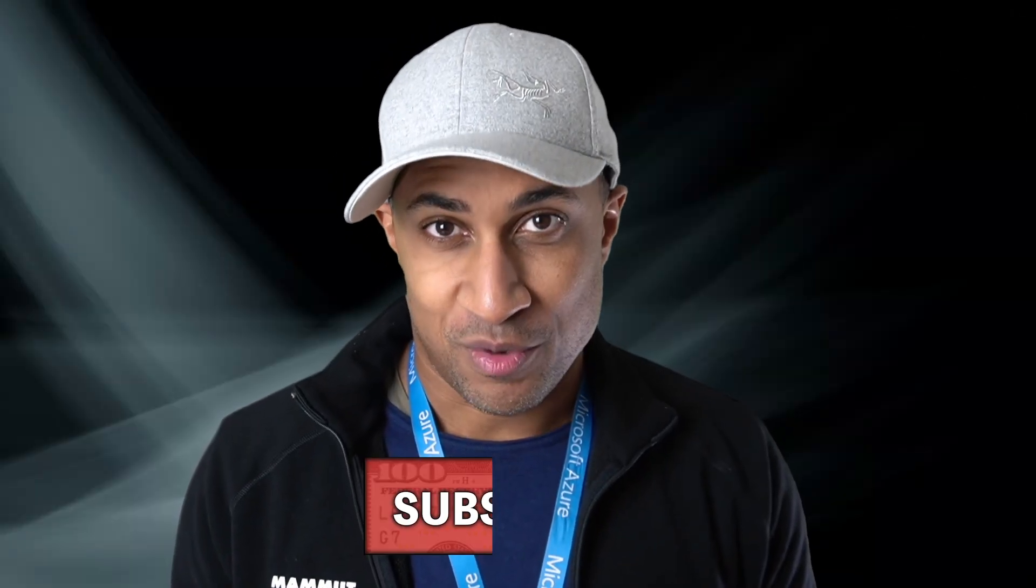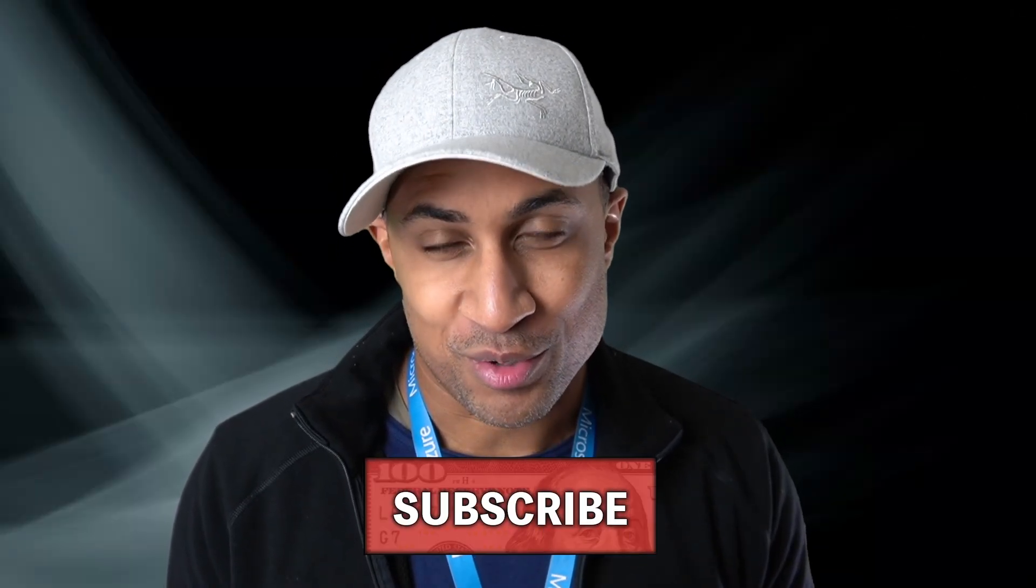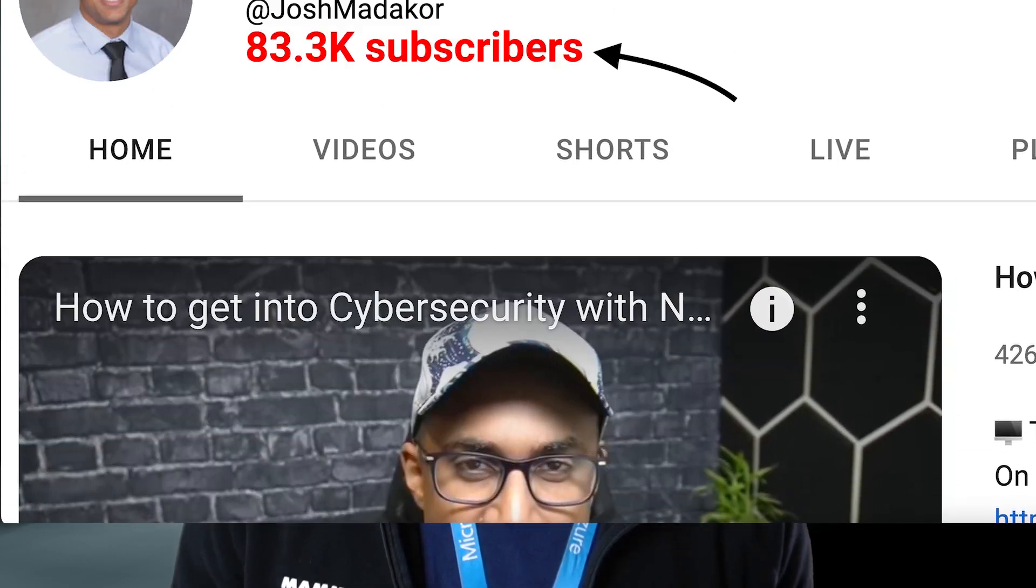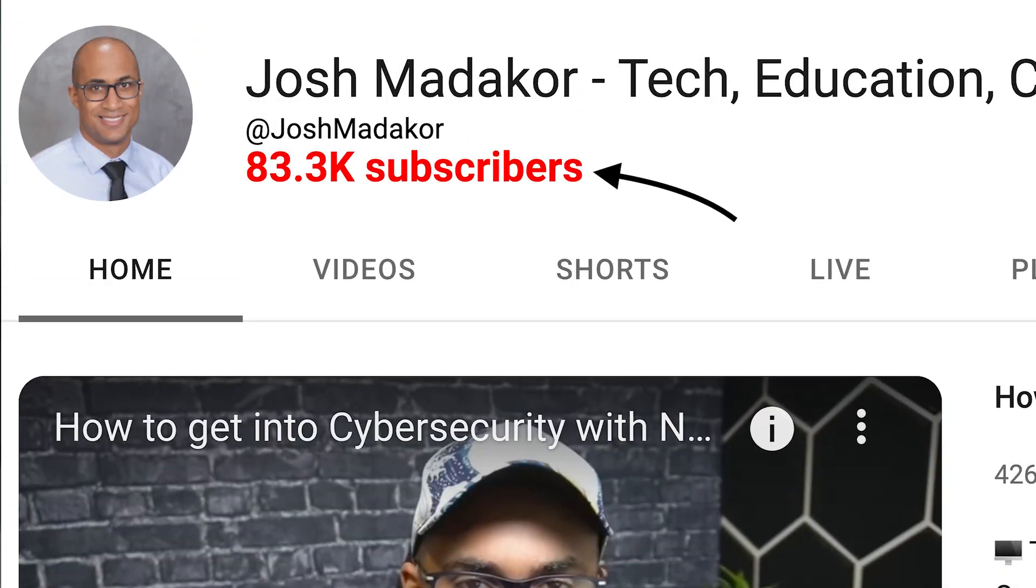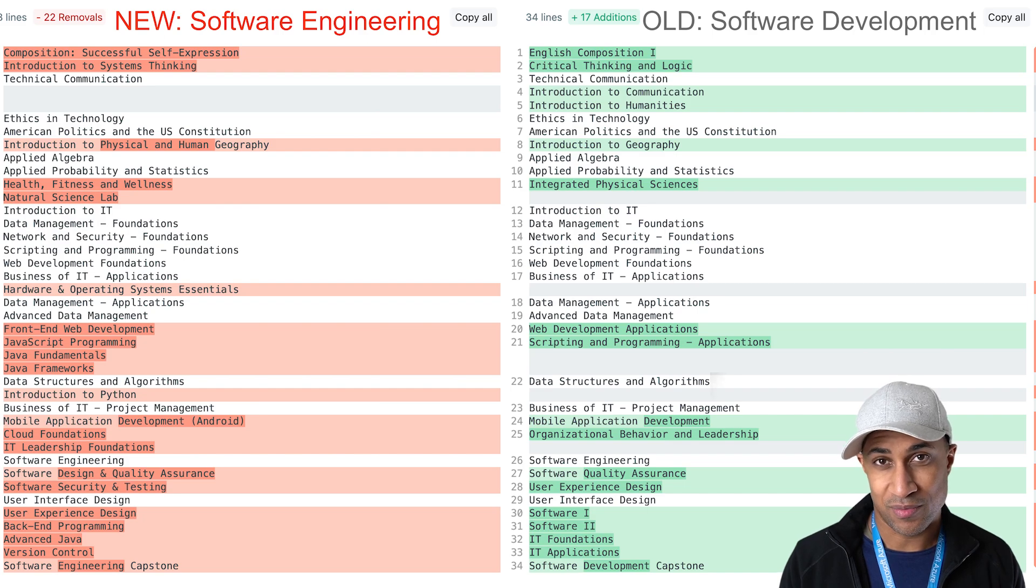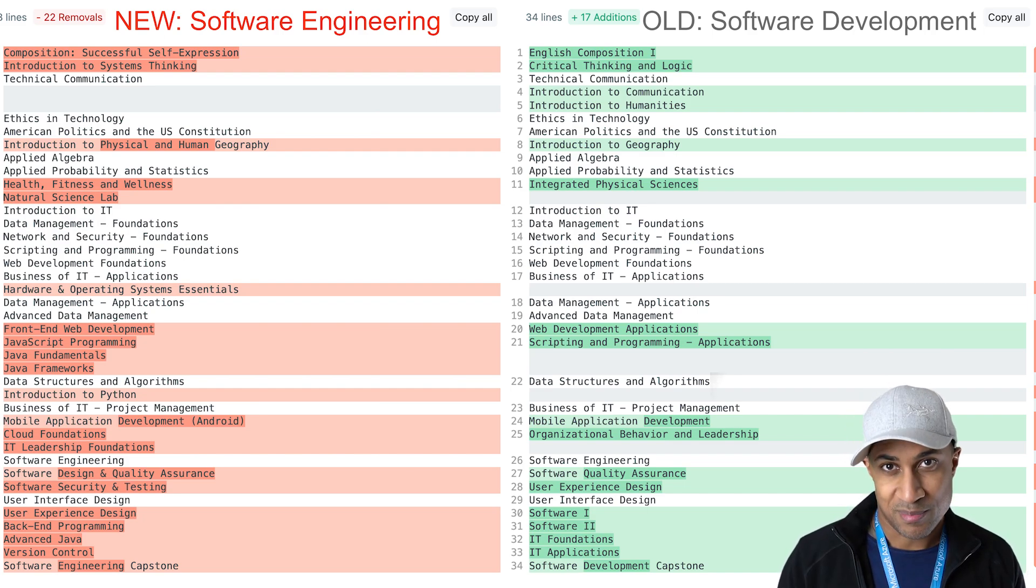So if you don't mind before we get started please consider subscribing. I'm trying to get 100,000 subscribers this year. Super appreciate it if you could sub.